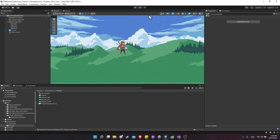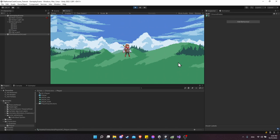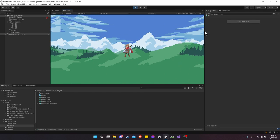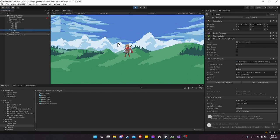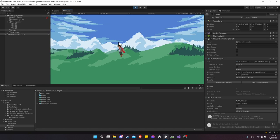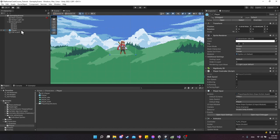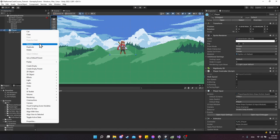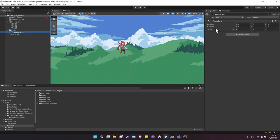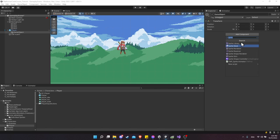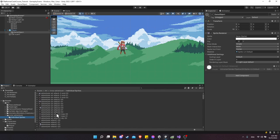Back in Game View, hit Play and try pressing the left key — our character flips to the left. Press right and our character flips to the right as well.